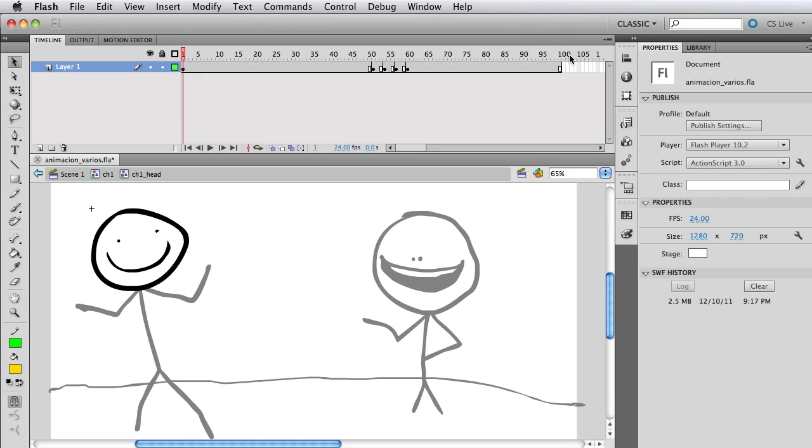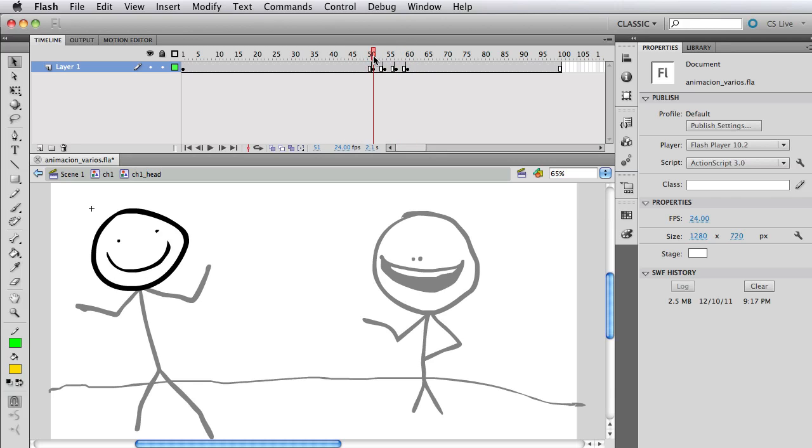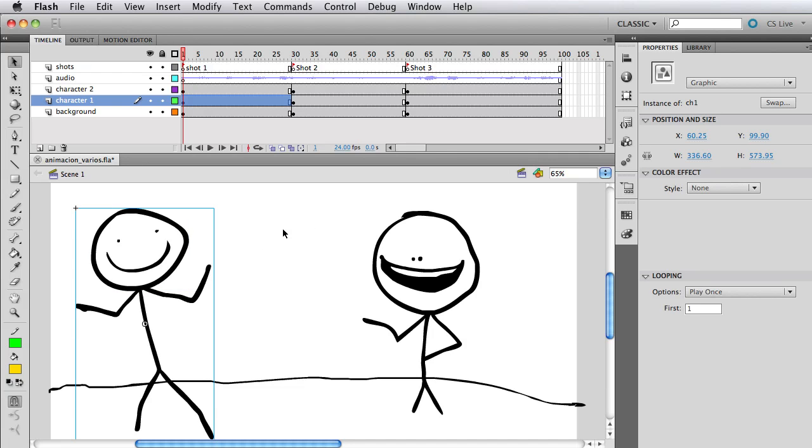Now this is important because we want to sync everything that's happening on the symbols that are inside with the main timeline. So we have 100 frames which is the length of our movie. And here inside the character one head we have a very simple animation which is just the mouth sort of moving.